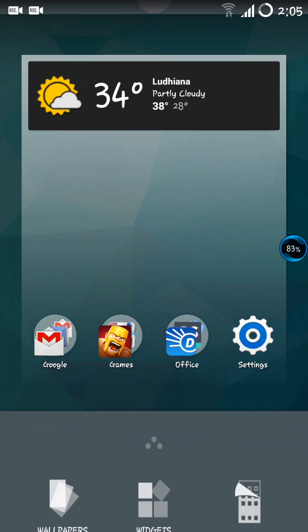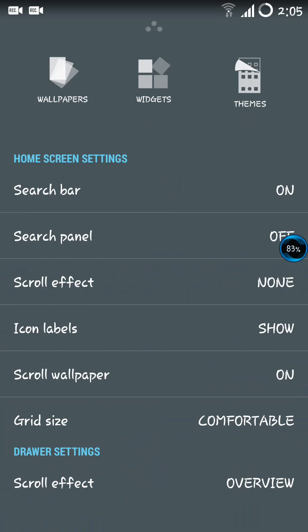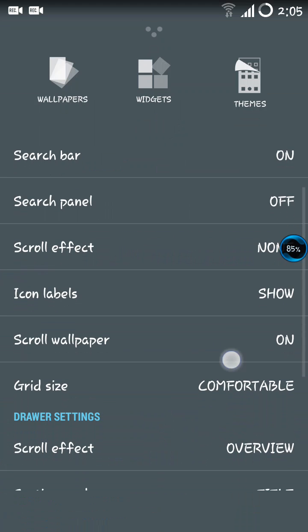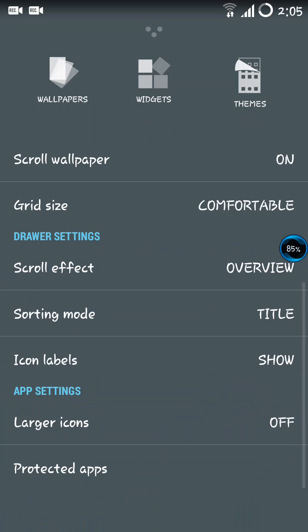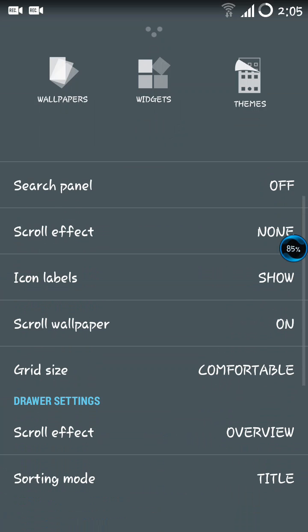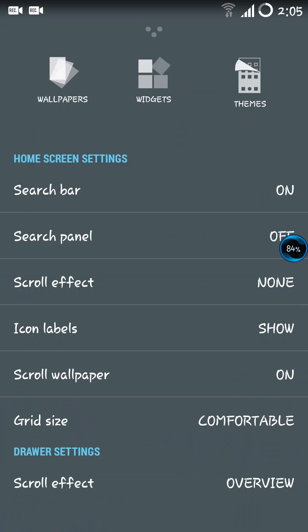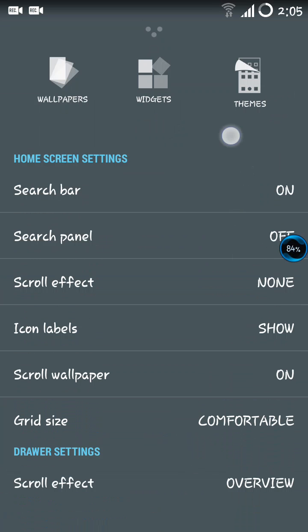Also the menu we used to have in the earlier CM versions have also changed. Now the menu for the settings for the app drawer are also placed in the same place. You can see the app settings, the larger icons, protected apps, icon labels, scroll effects, etc. have been placed. In place of settings now you can see themes. Earlier it used to be settings here but now it has changed to themes, and widgets and wallpapers remain the same.